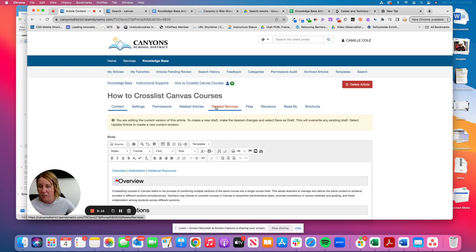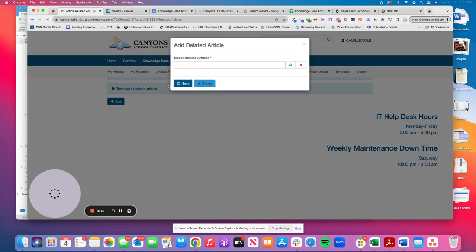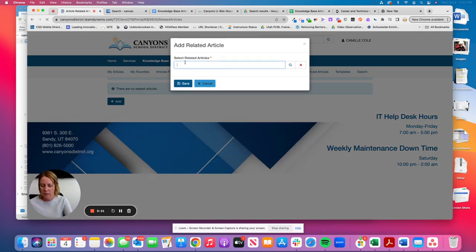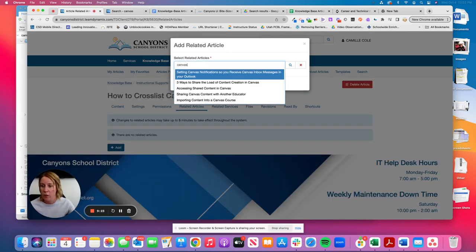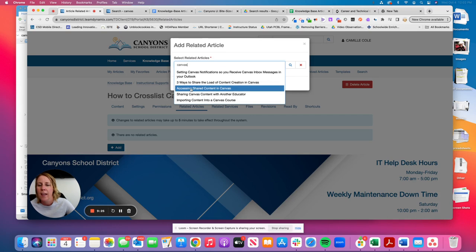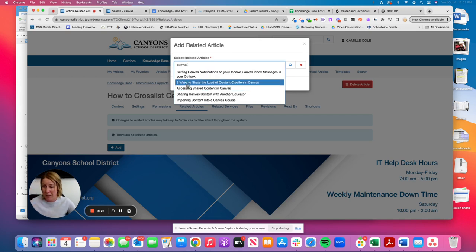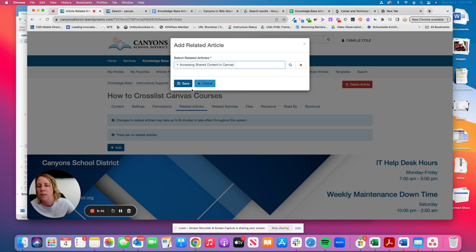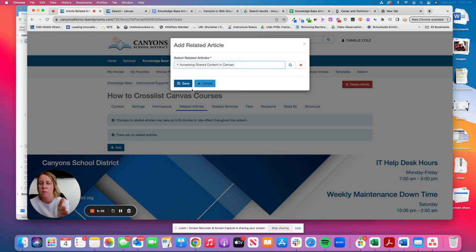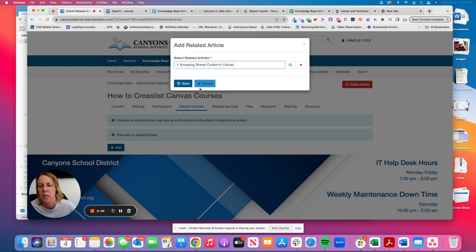So knowing that I have other canvas options, if I click on related articles, you click on the add button, I can start typing in canvas, or if you know what you're looking for, you can type in the title and I can identify, and this will show me what's been added. And so if I say, this is actually an article that I want to be viewed on the side of my knowledge base article. So someone who comes here might say, Oh, I also need to learn this as well. It's a quick link to another knowledge base article in teen dynamics.